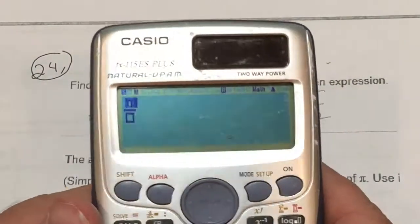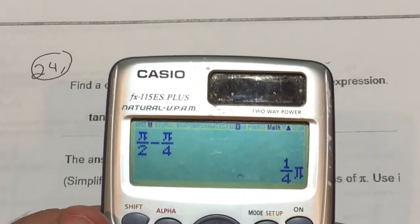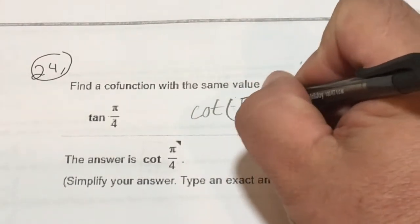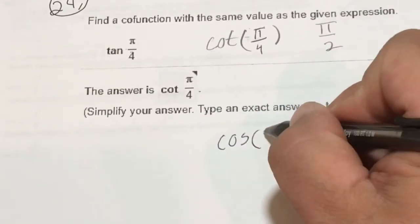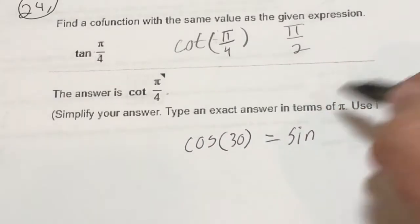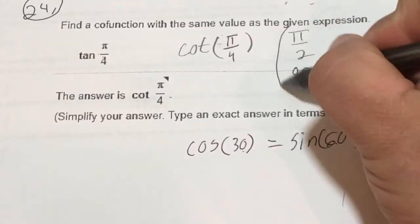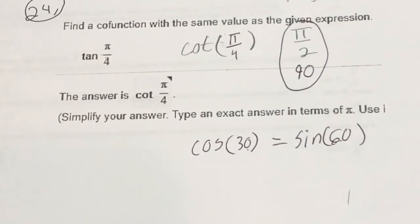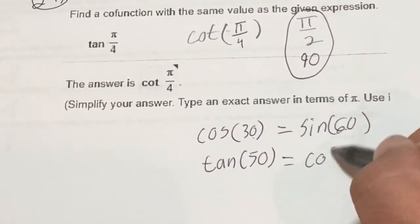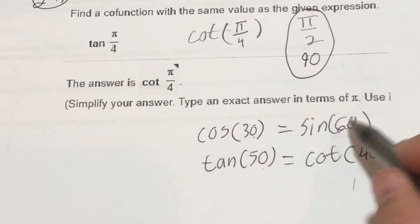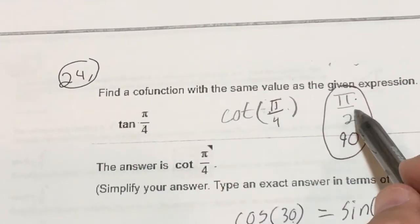So I compute π/2 minus π/4, and notice it equals π/4. The cotangent of π/4 equals tangent of π/4. Another way to look at it: cosine of 30 equals sine of 60, because 60 plus 30 adds up to 90. And tangent of 50 equals cotangent of 40, because 90 minus 50 is 40. They've got to add up to equal 90. In radians, π/4 plus π/4 is 2π/4, which simplifies to π/2.